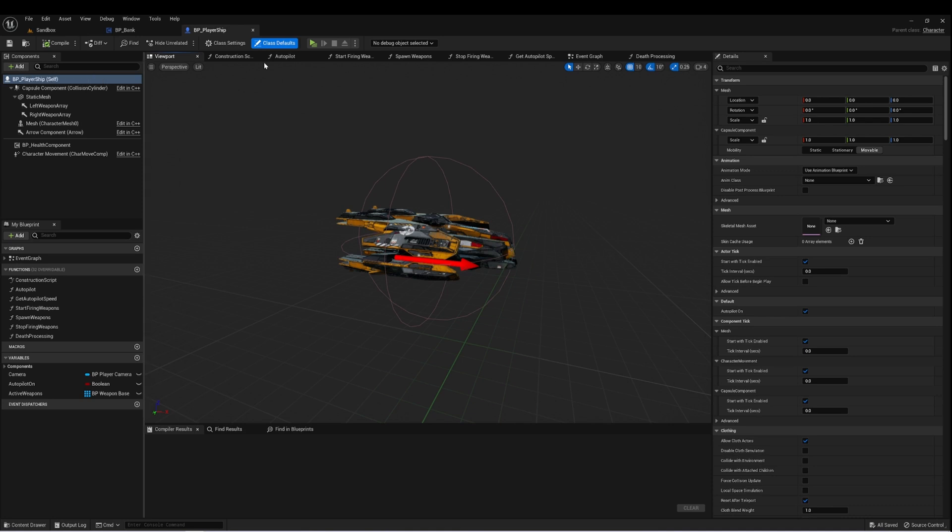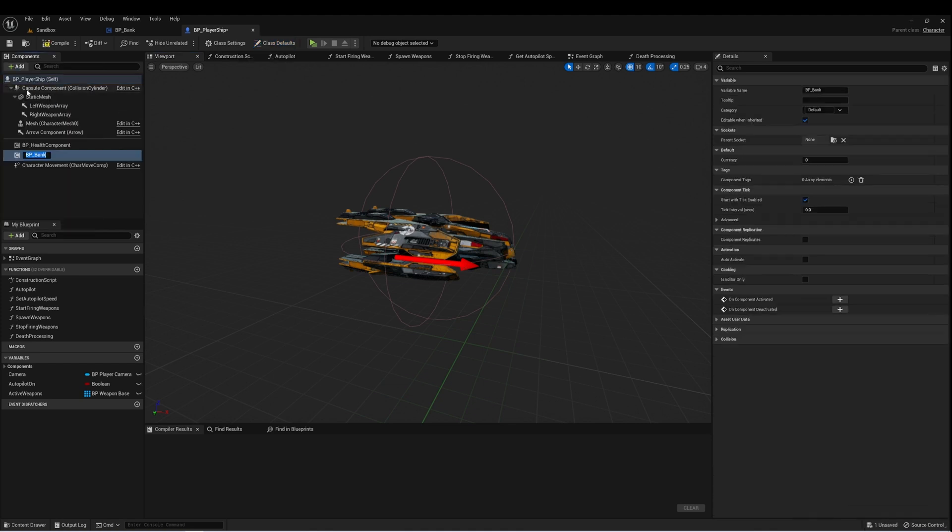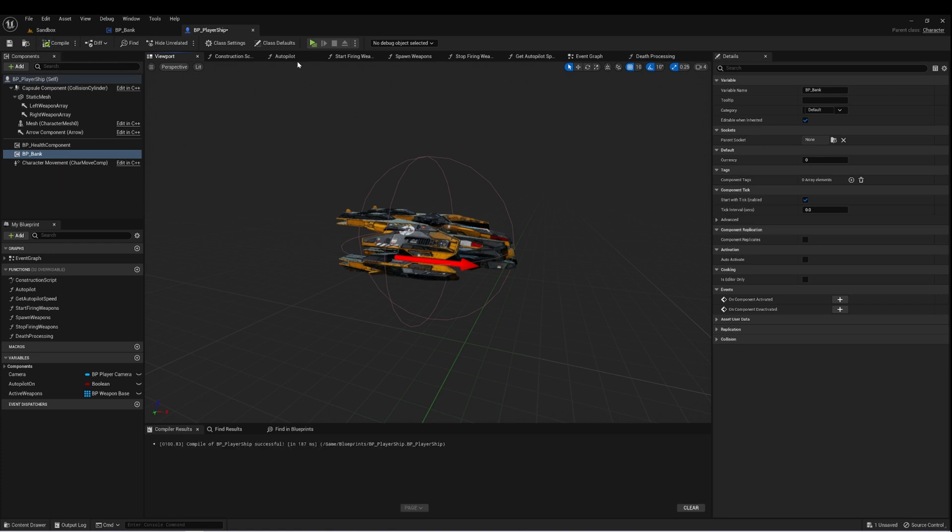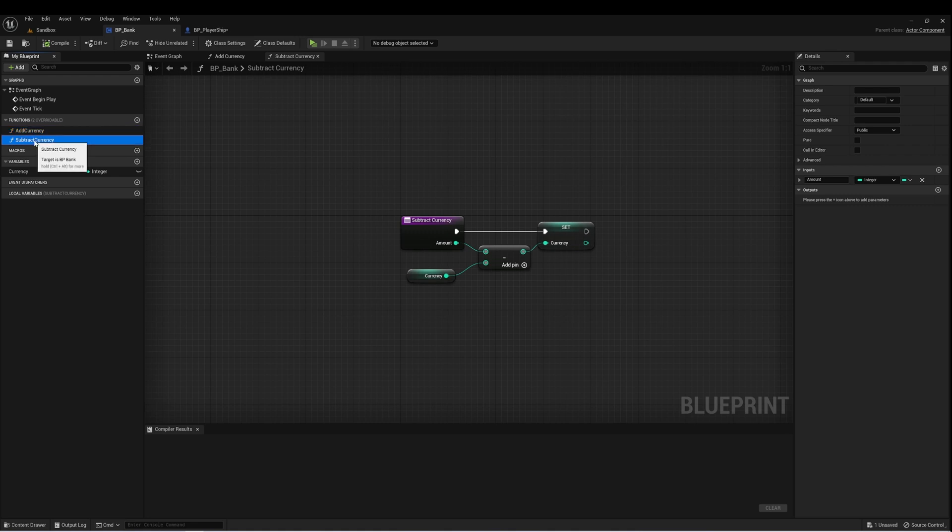So here in my player ship class, I'm just going to add our BP bank. And now our player ship can have access to those functions, which were add currency and subtract currency.